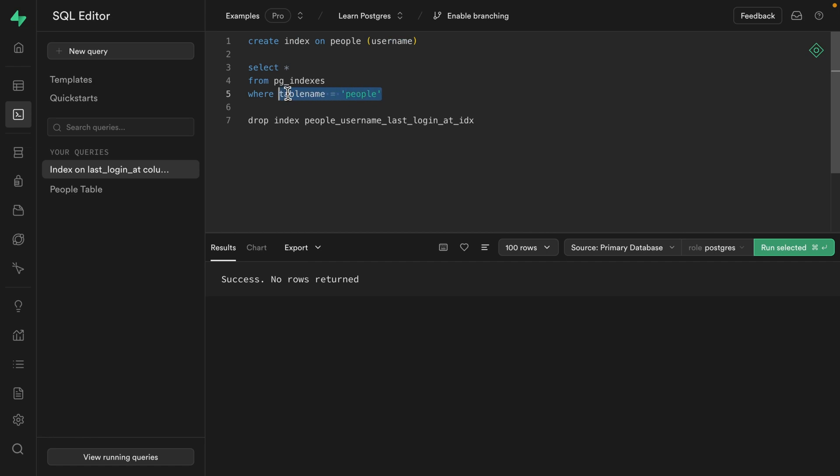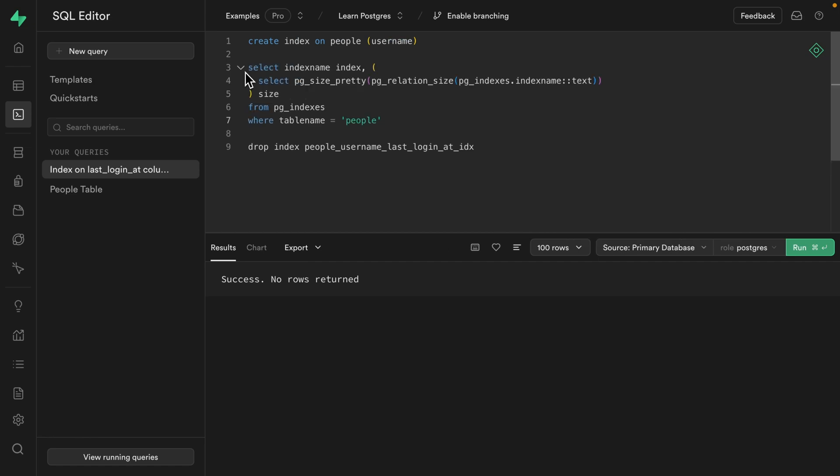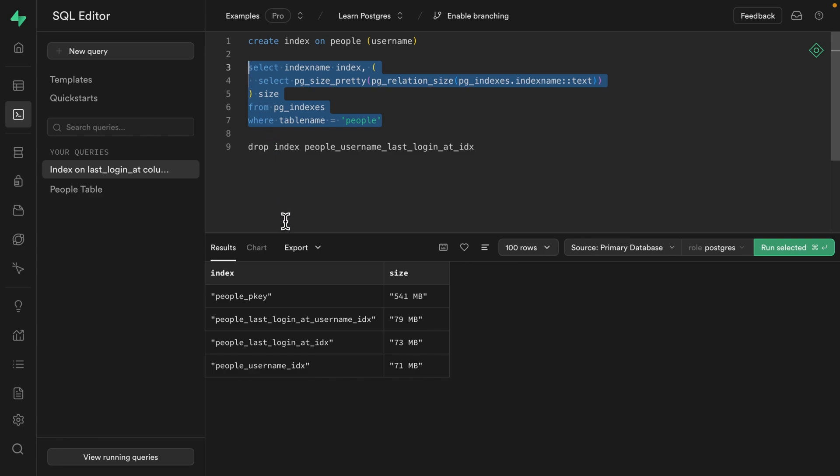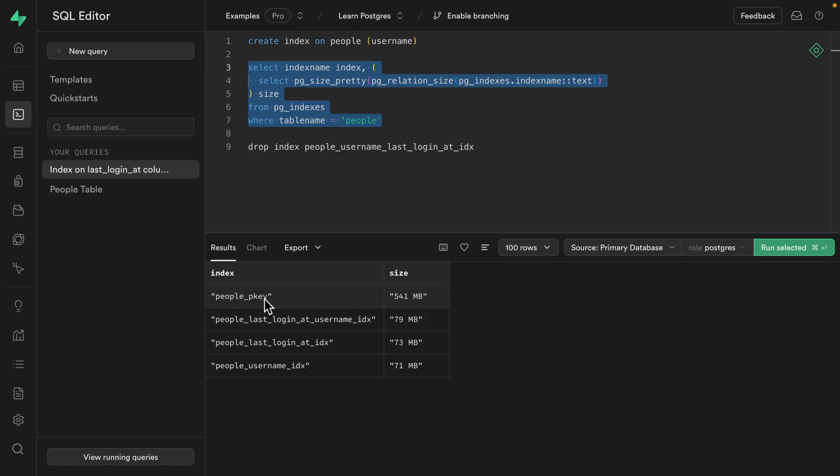Now, if you can ignore this super intimidating query that I copy and pasted from Google, and let's give that one a run, we can see each of our indexes and the amount of space that they take up. So again, this first index can't do much about that. This is used by Postgres for the primary key of the people table, and we should not touch it.